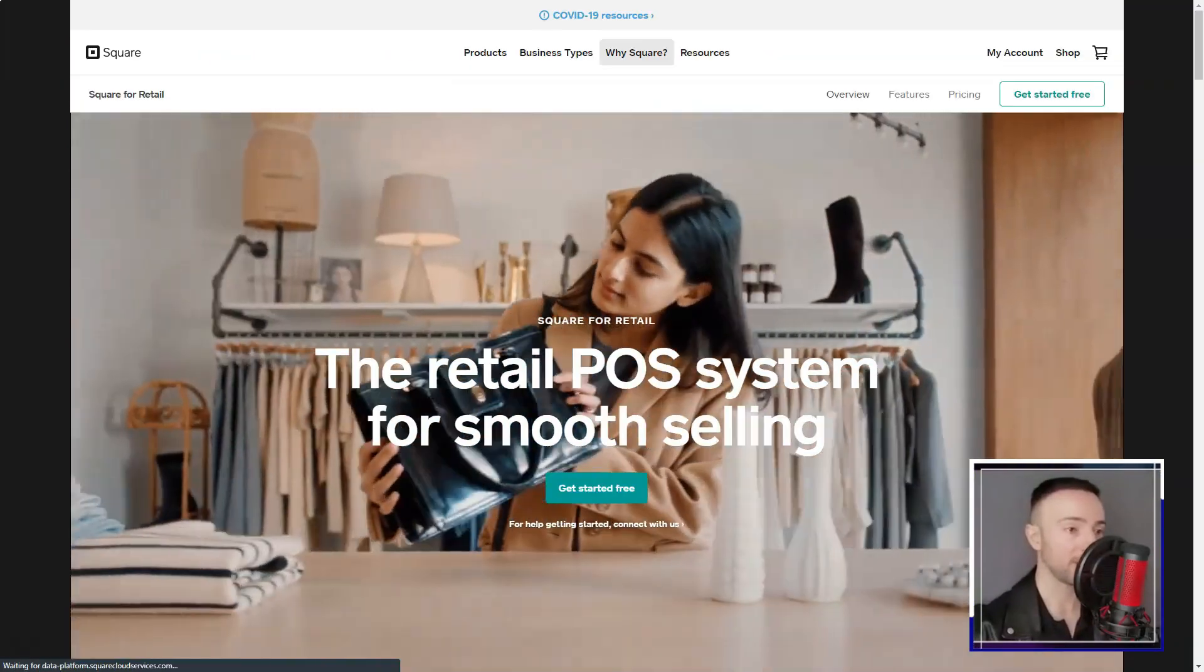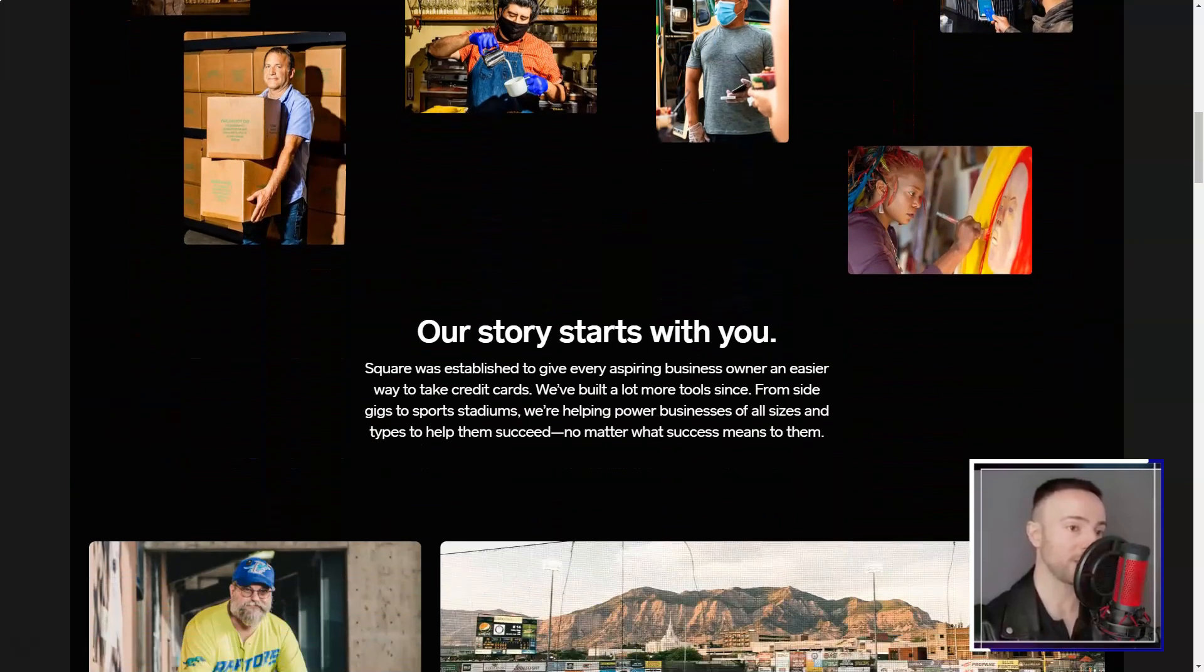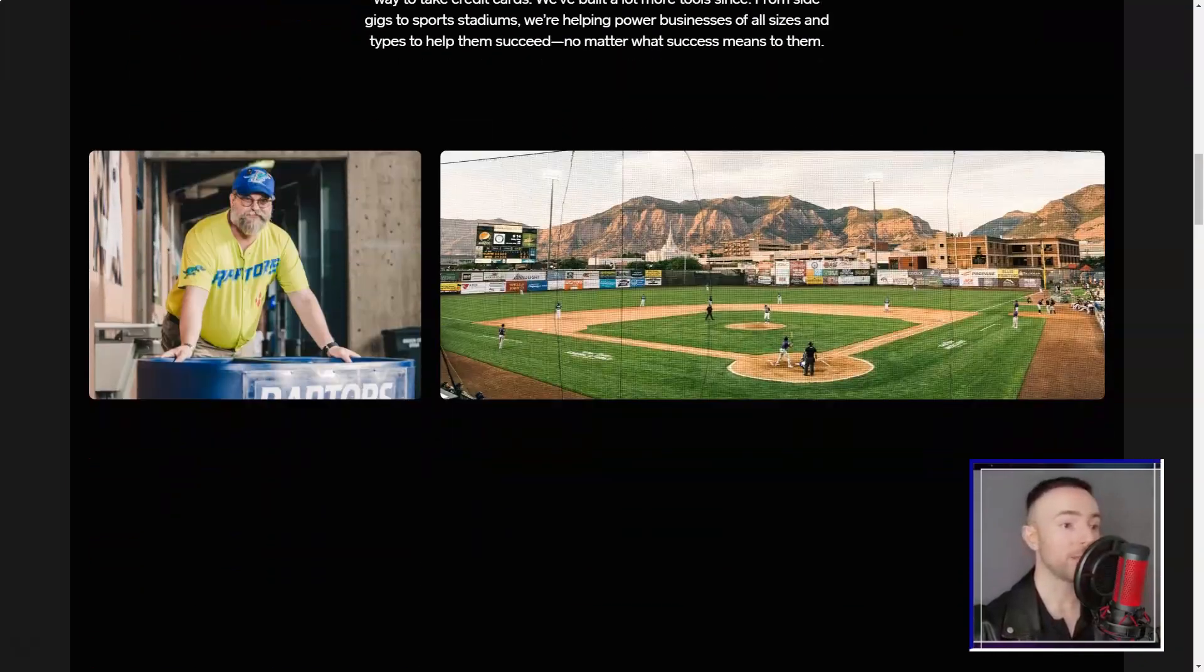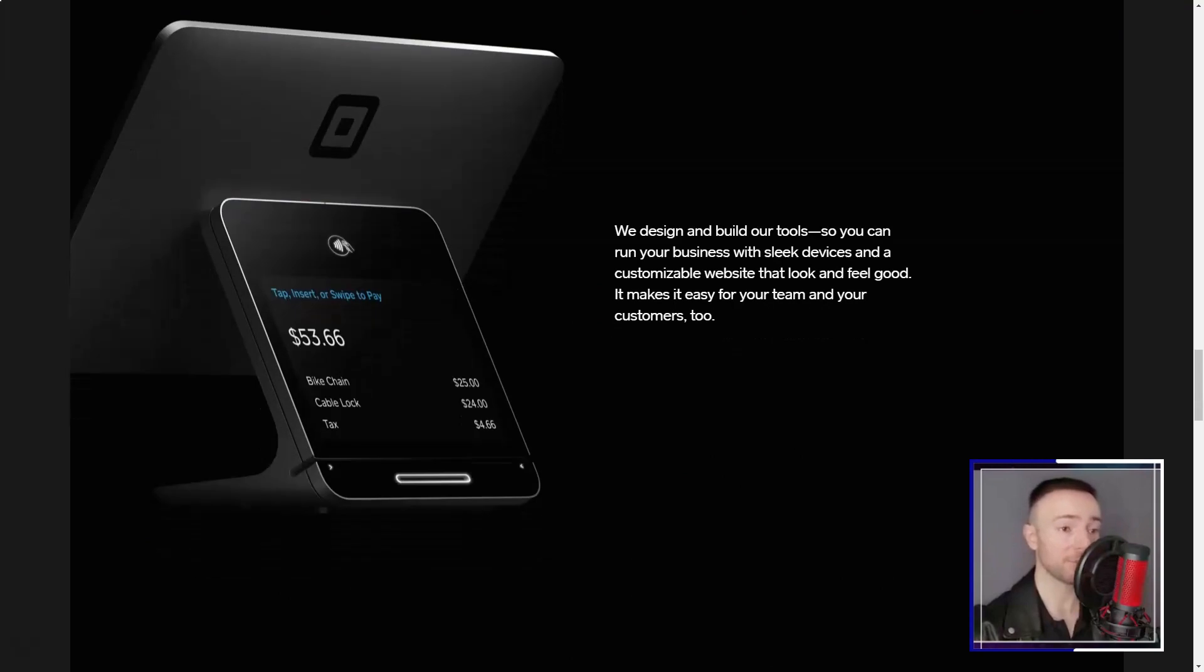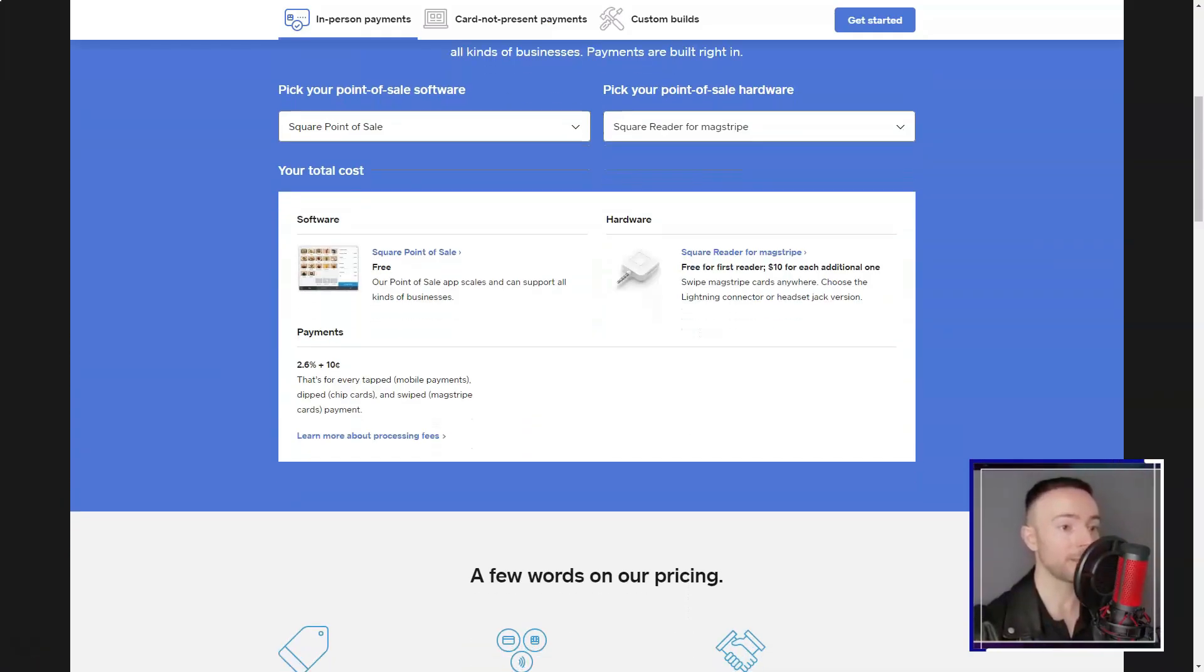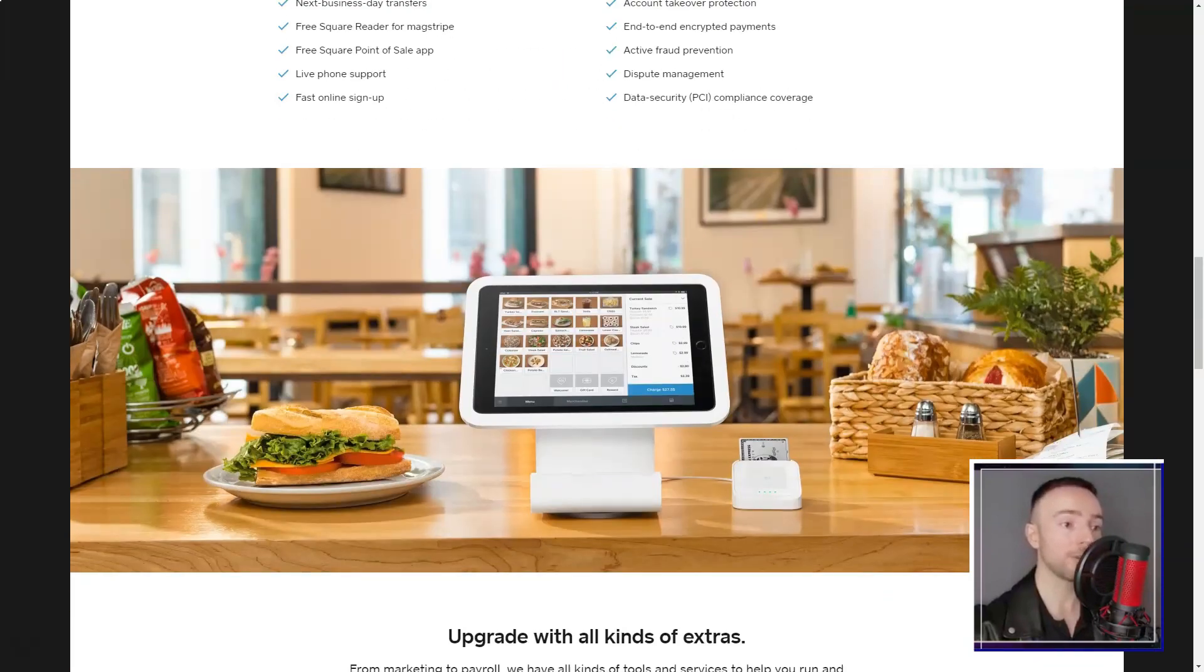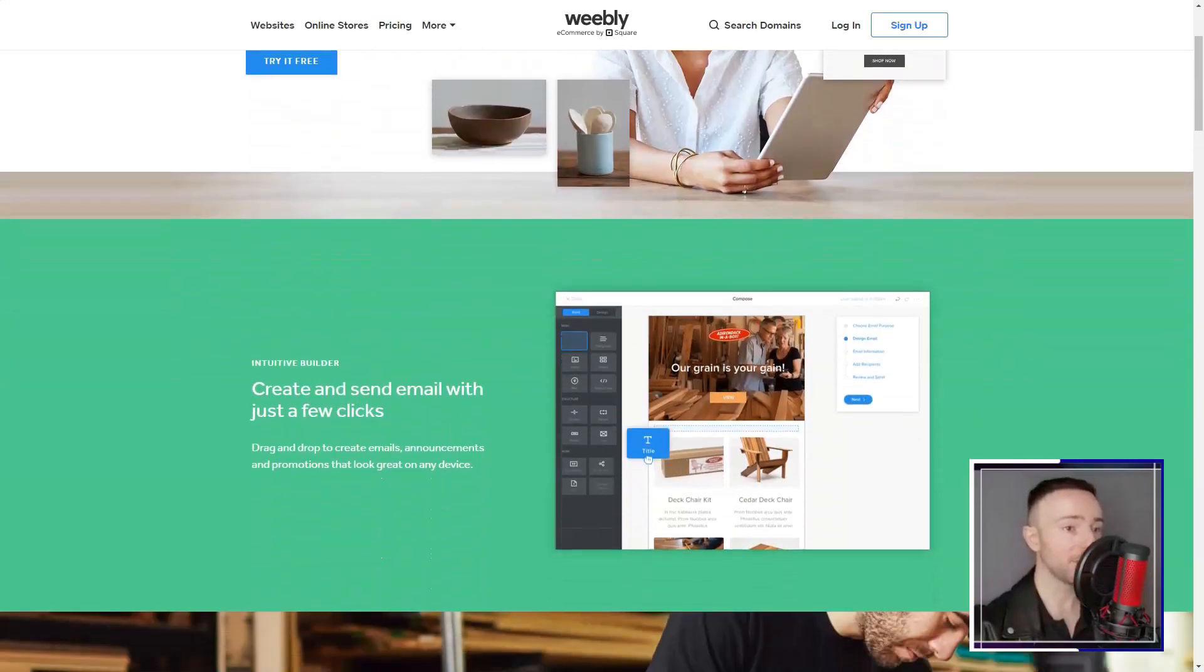I'm constantly on the move, so imagine my delight when I found out about Weebly's mobile app. Editing and managing my site during coffee breaks became my new norm. Exploring the Weebly App Center was like walking into a candy store. With an array of third-party apps, I could enhance my site's functionalities exactly how I wanted.